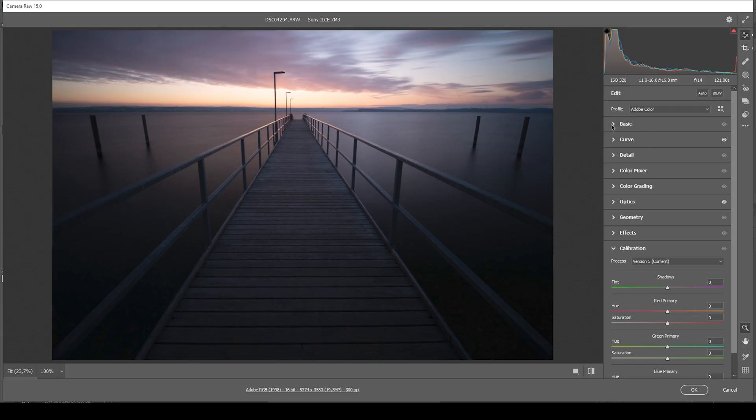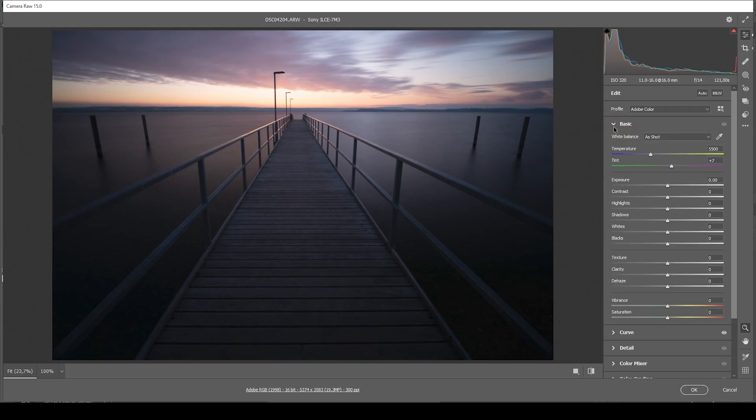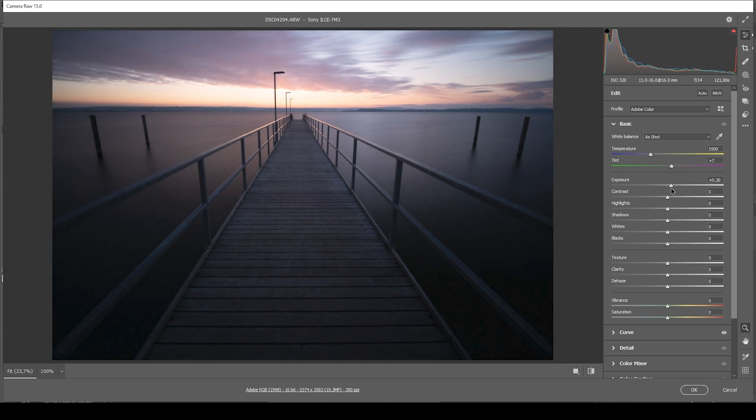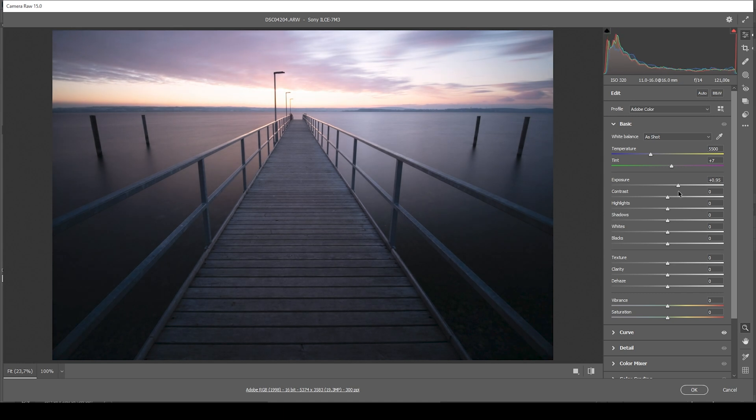So, opening up the basic panel will of course reveal the exposure adjustments. Right away, for a dark image like this, it makes sense to just bring up the exposure while always keeping an eye on the histogram.